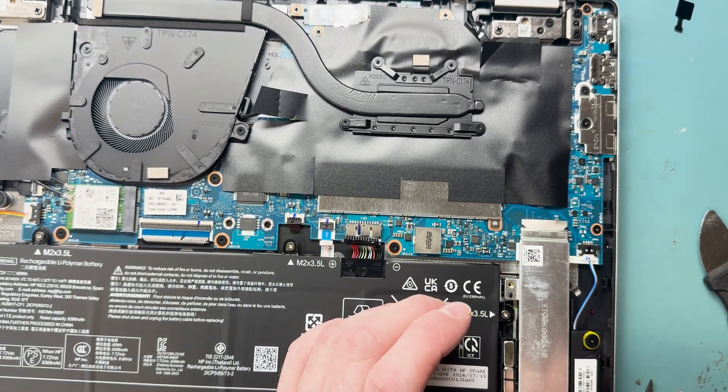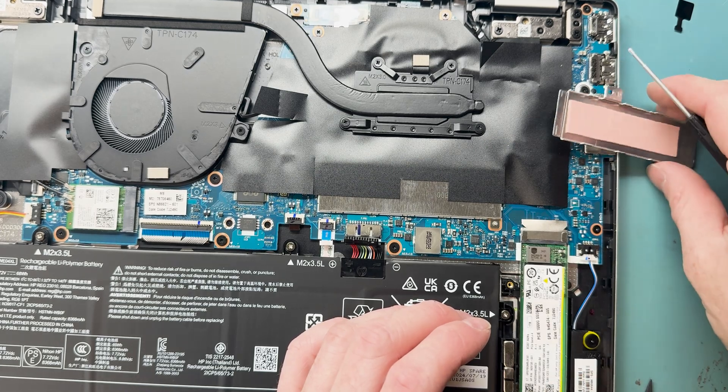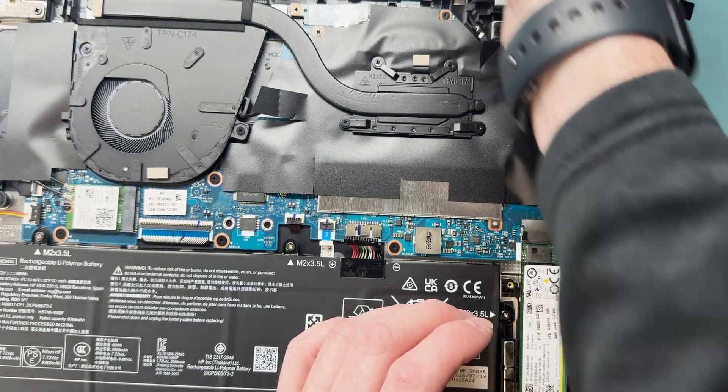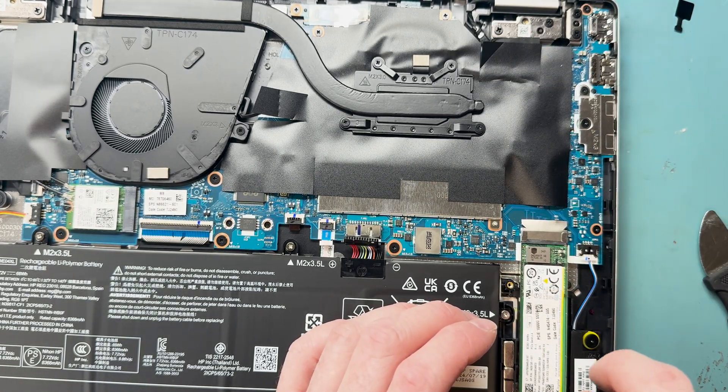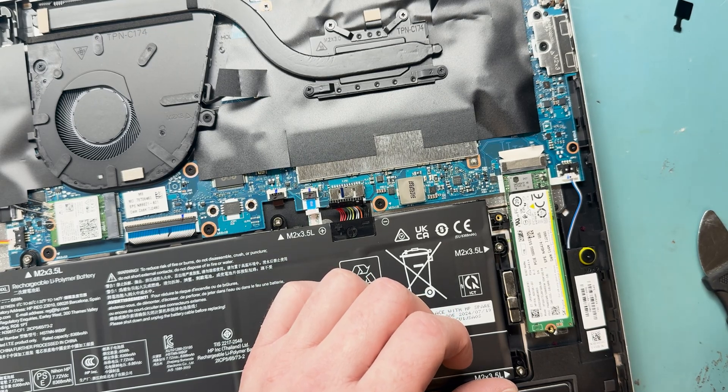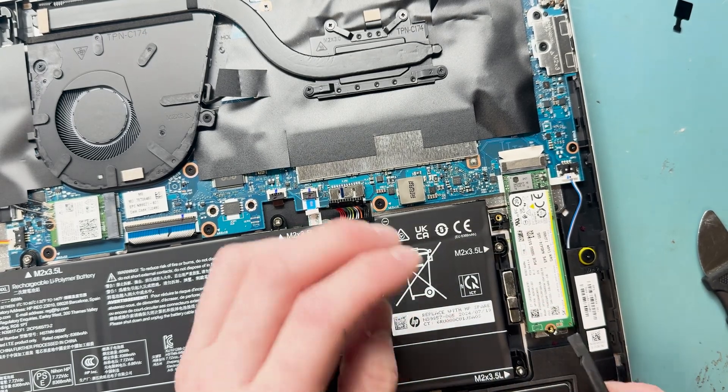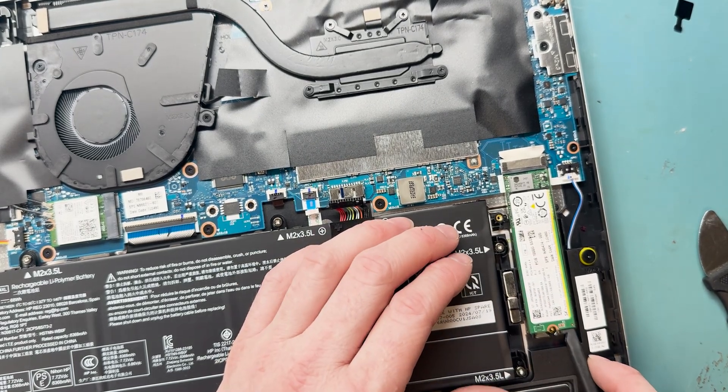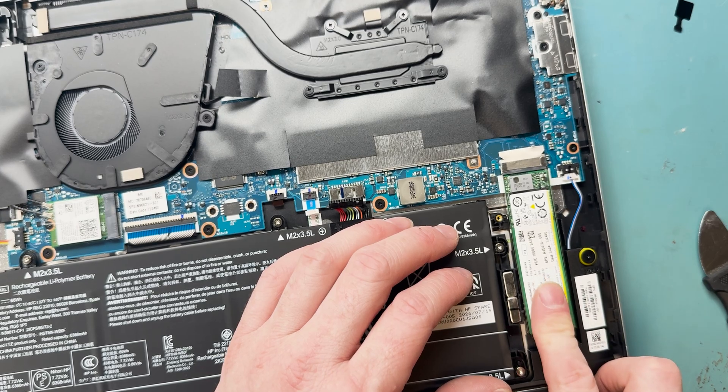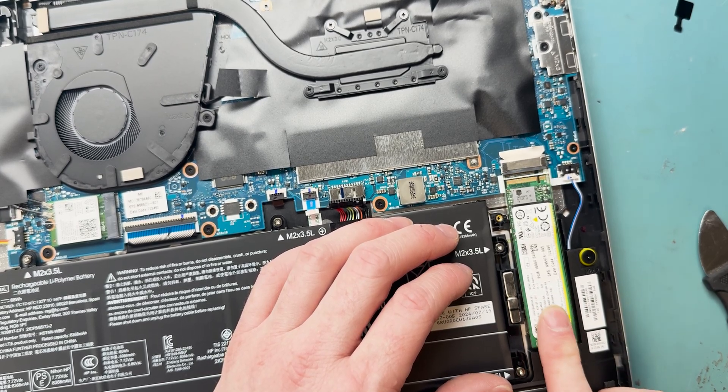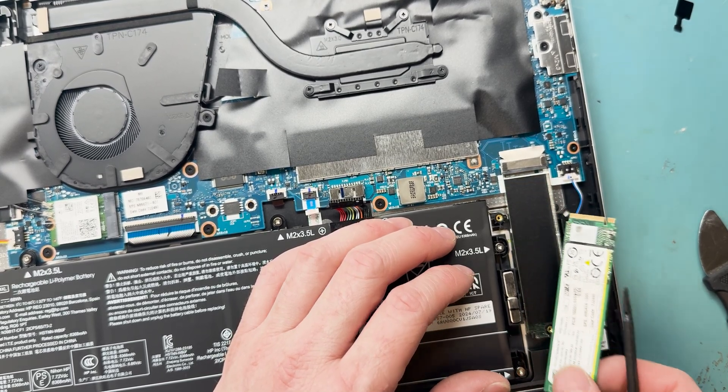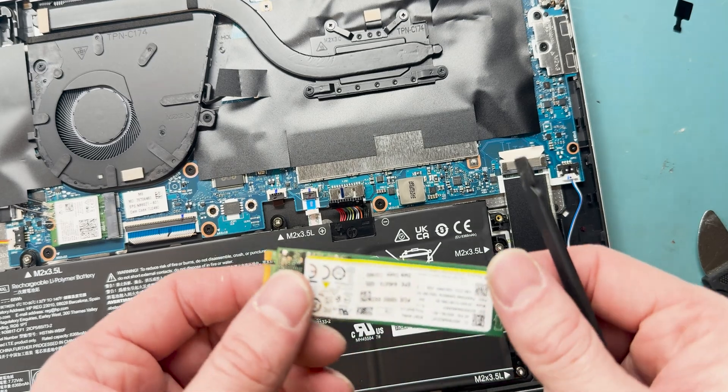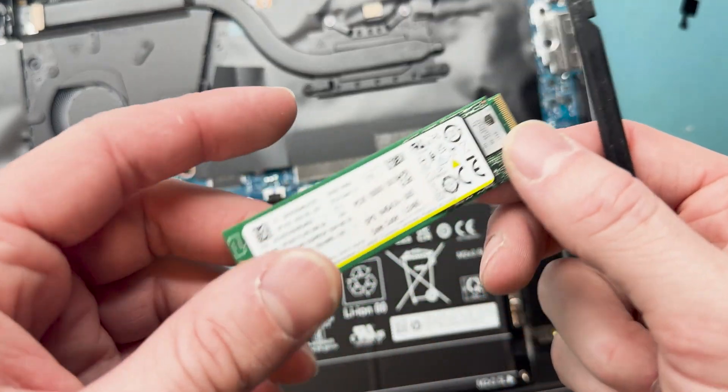We're going to get the NVMe removed. It's a PH000 screw holding down this bracket. You remove the PH000 screw from the back of the NVMe. The bracket wasn't coming out with it, so I picked up my plastic spudger and slid out their one terabyte NVMe.